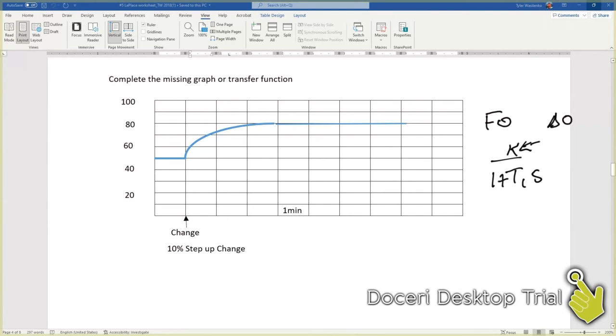In this case, it's this value here, which is 30 percent, our change here, which is 10 percent.